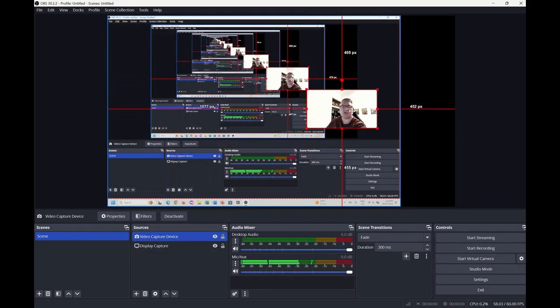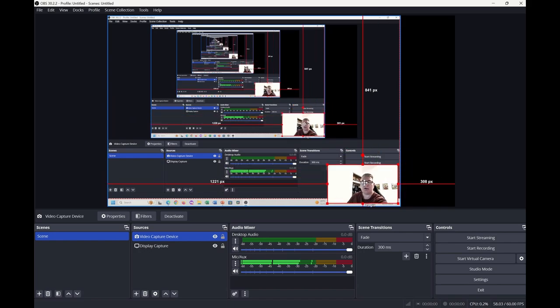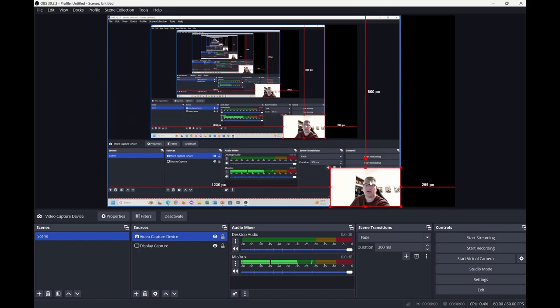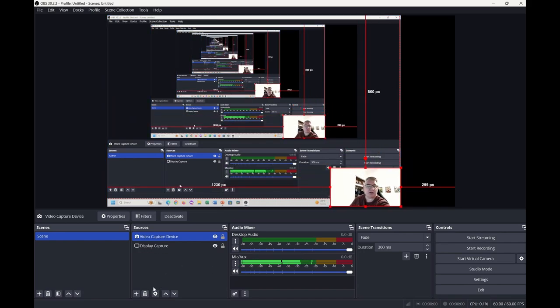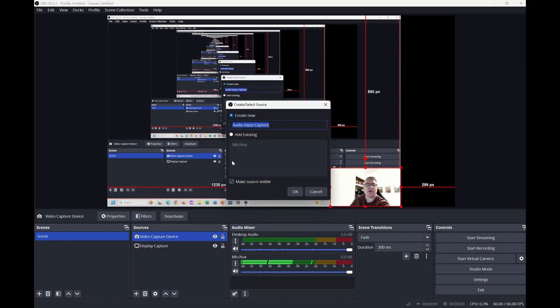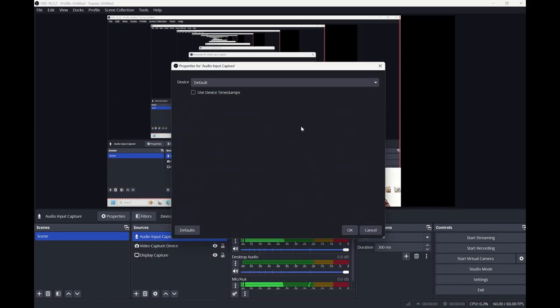Shrink it down to a reasonable size so we can see who you are and then stick yourself in a corner. The last thing you want to make sure is that you're capturing the audio, so make sure you get the audio input device like so. Use the default.